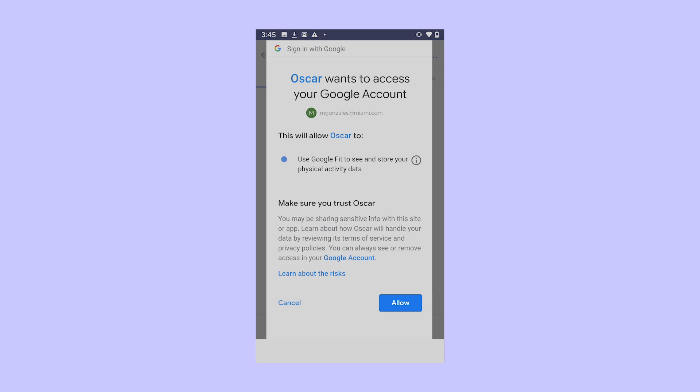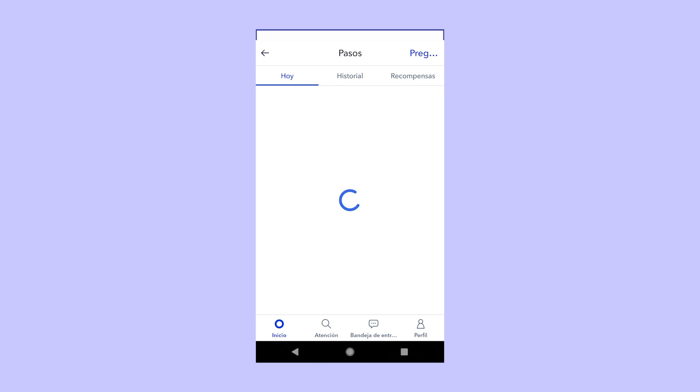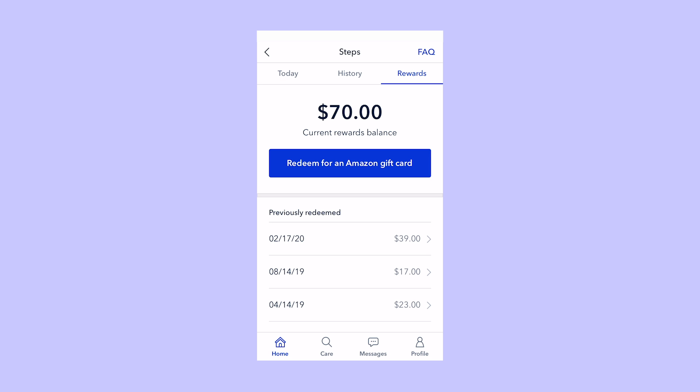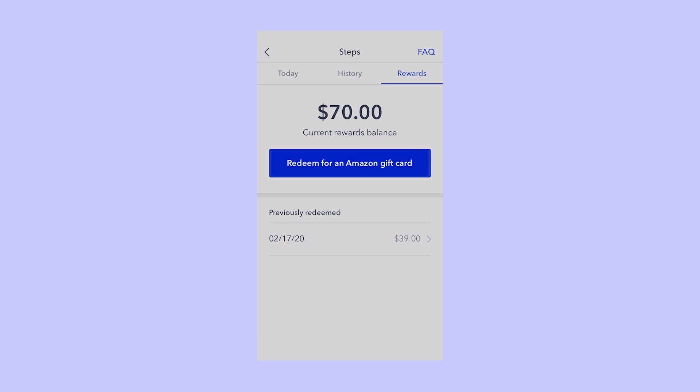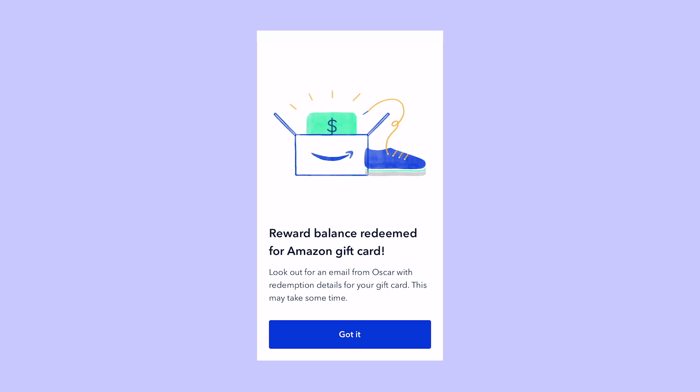If you're ready to cash in your Amazon rewards, just go here. You'll get a code emailed to you and you can shop with it right away.